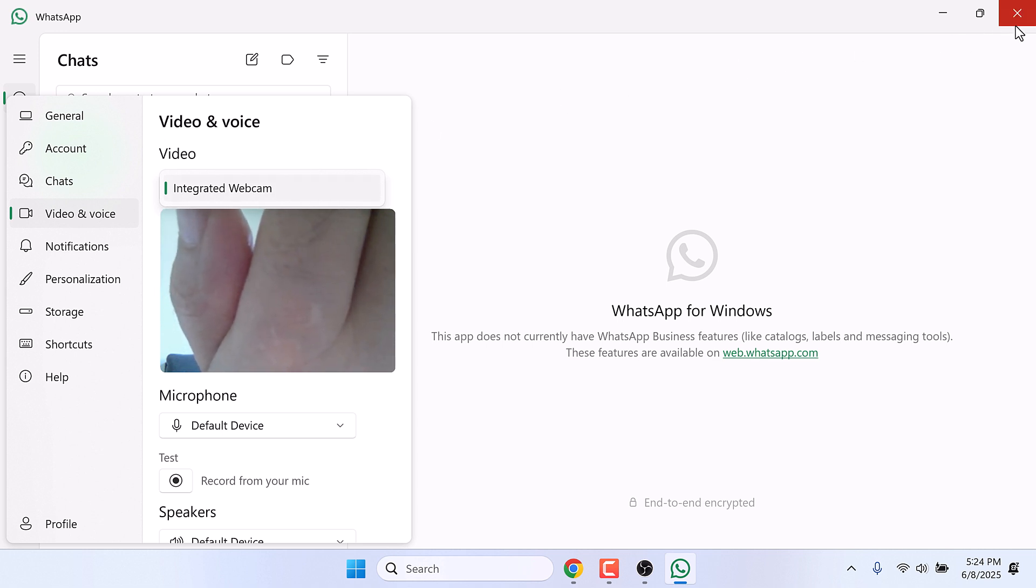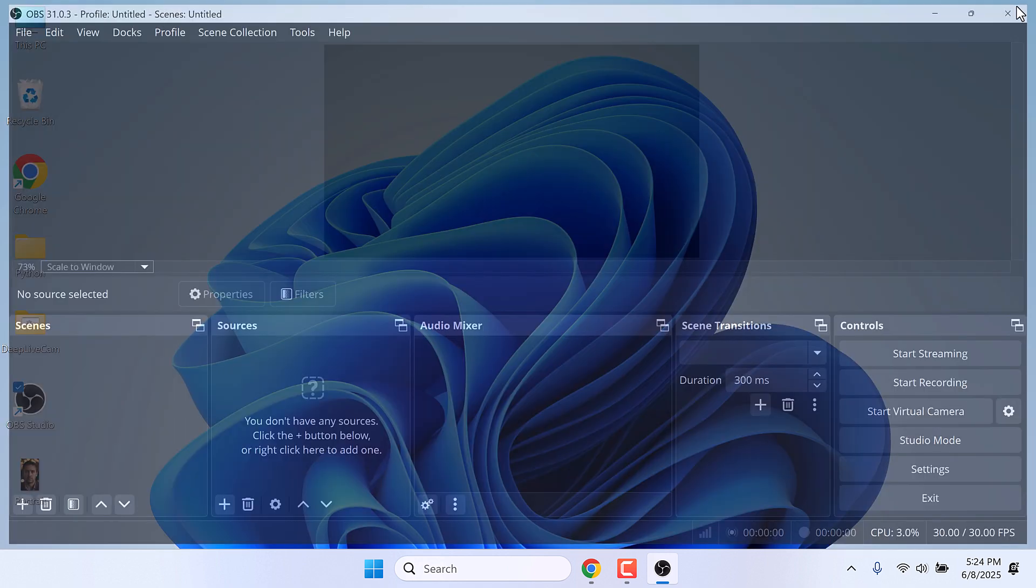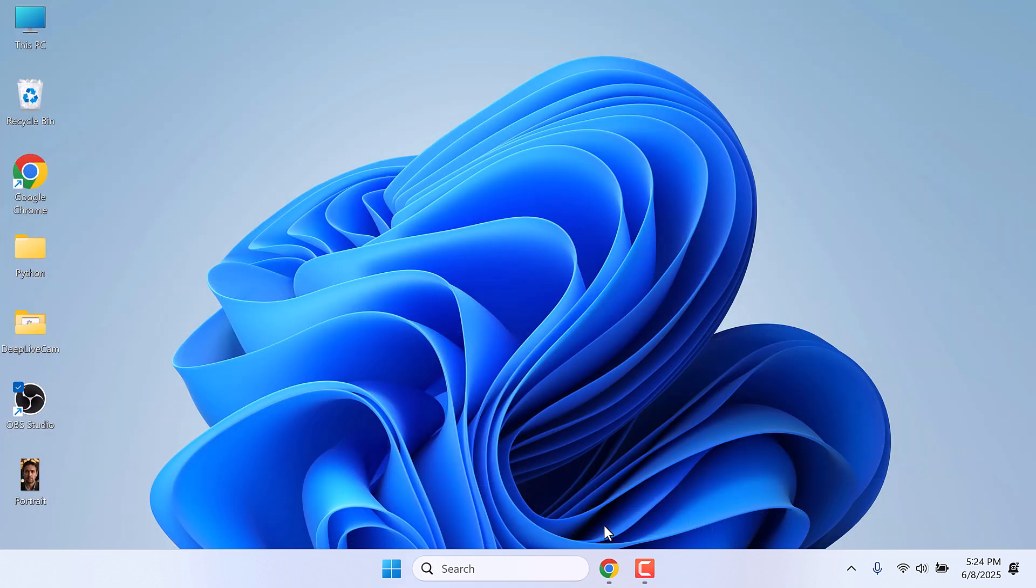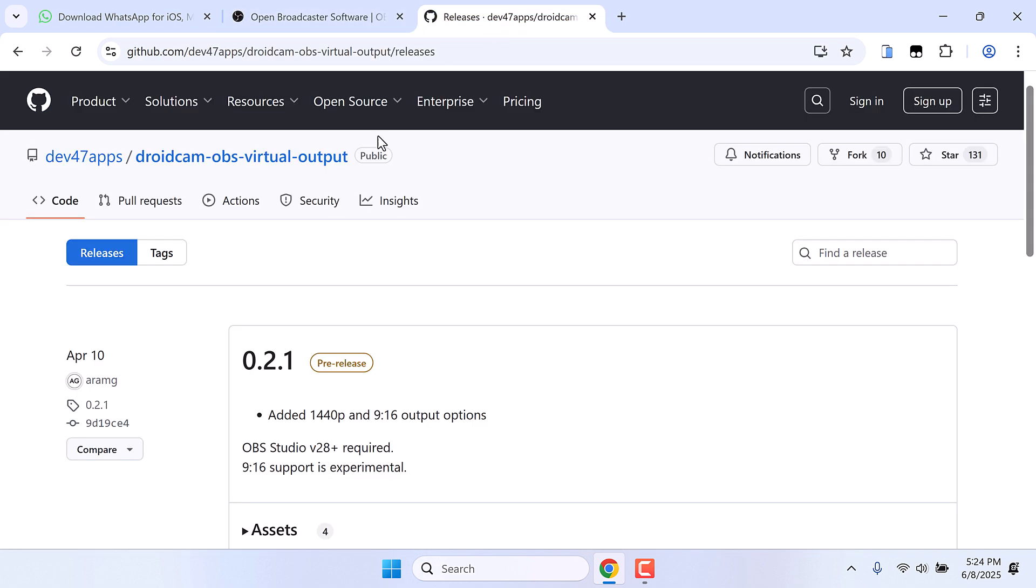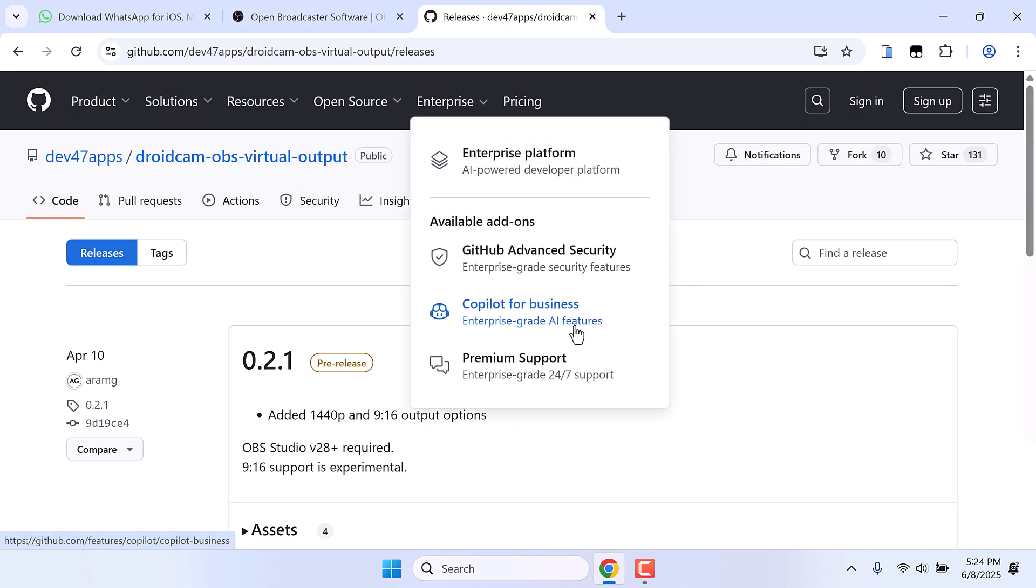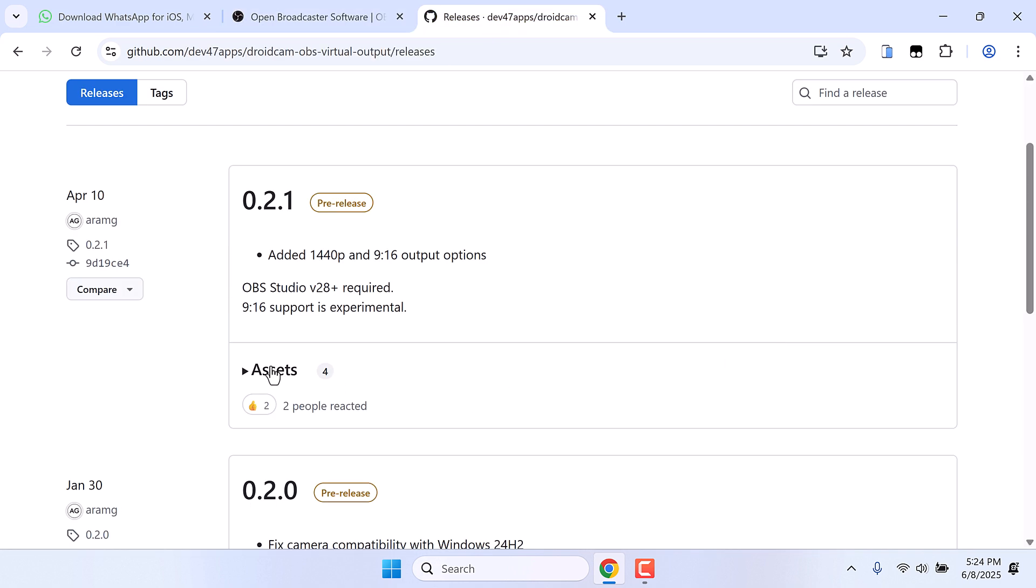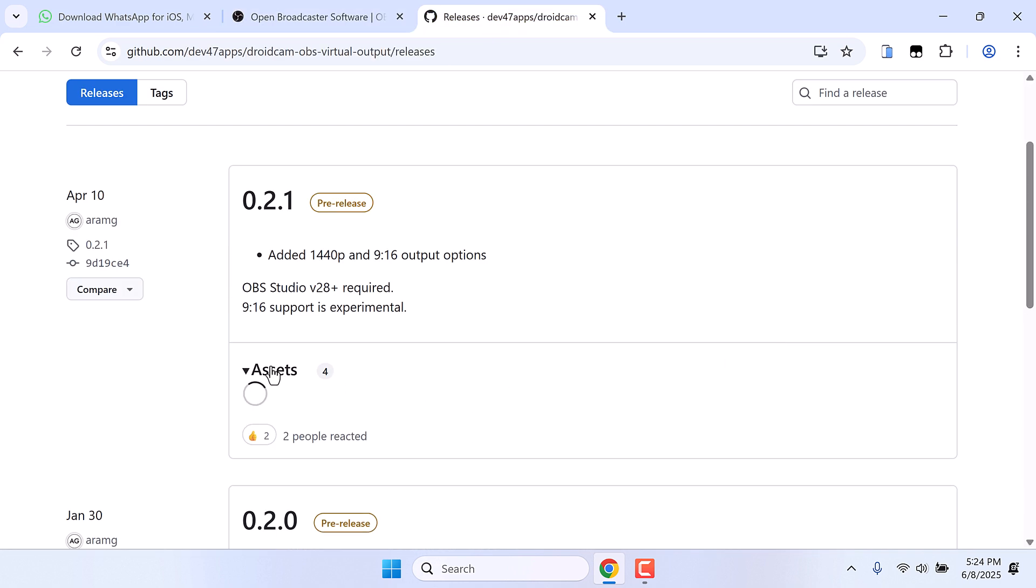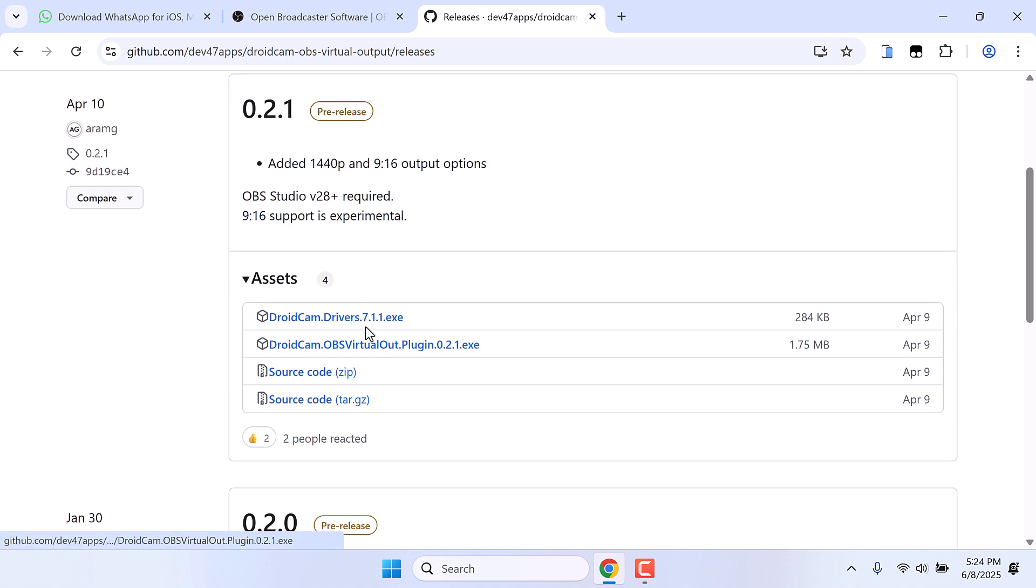Now to make the OBS cam available for WhatsApp, we need to install some additional plugins for that. Go to this GitHub page, I will provide the link, click on Assets and download this application. The file size is quite small.